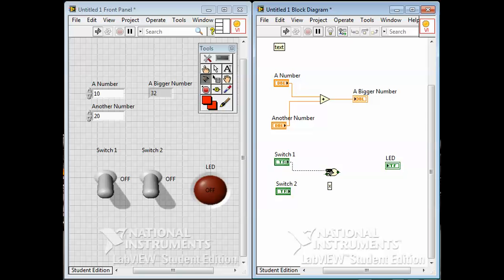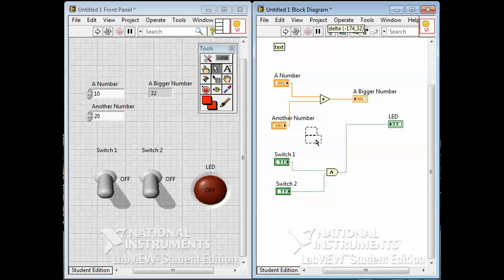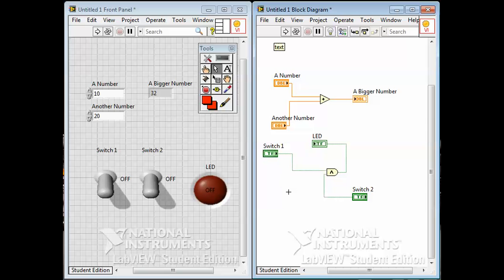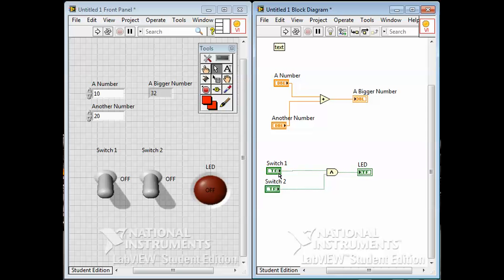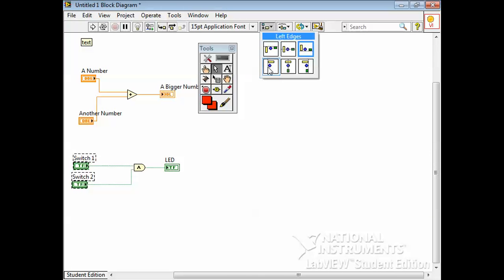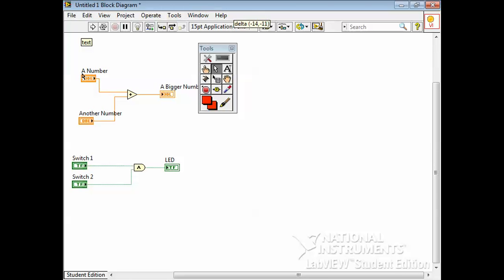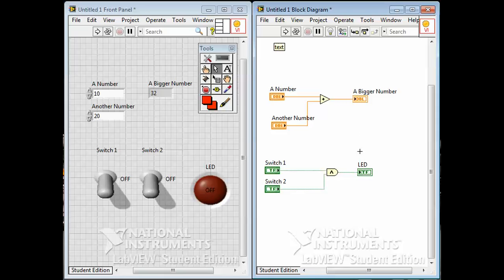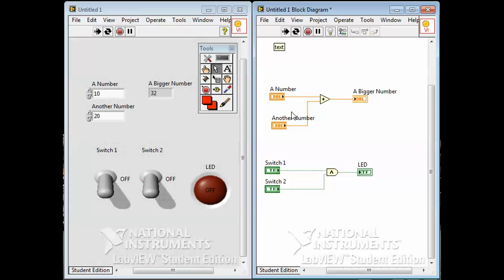When you get close to a function, it shows the little whisker connection points. You can wire from the control to the function or the other way — it doesn't matter which end you start from. Then wire the output to the LED. You can move things around to neaten them up — notice the wires stay attached. You want the diagram to look neat, not a mess. You can click on wires and move them, use alignment tools up top, or select objects and nudge them with the keyboard arrow keys.